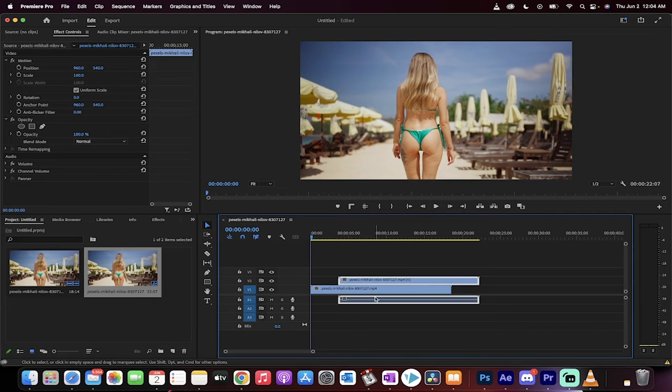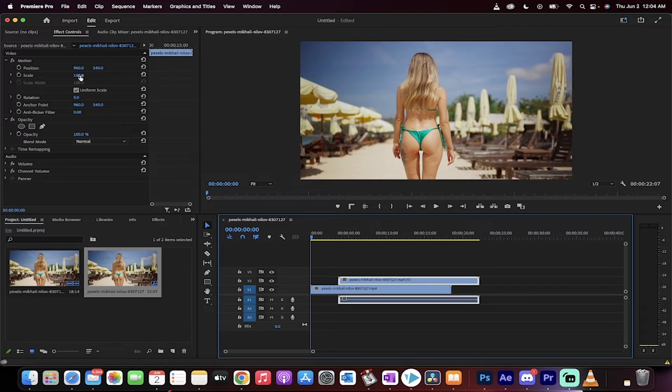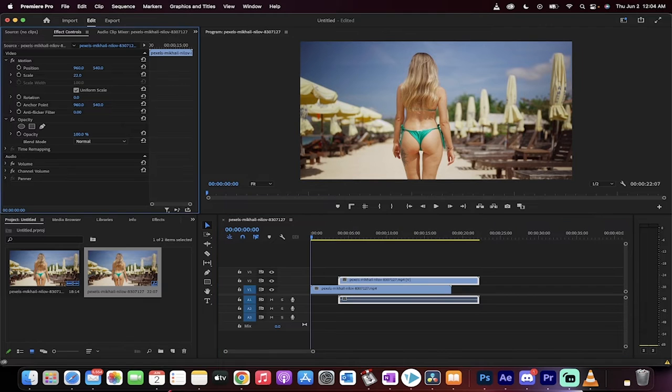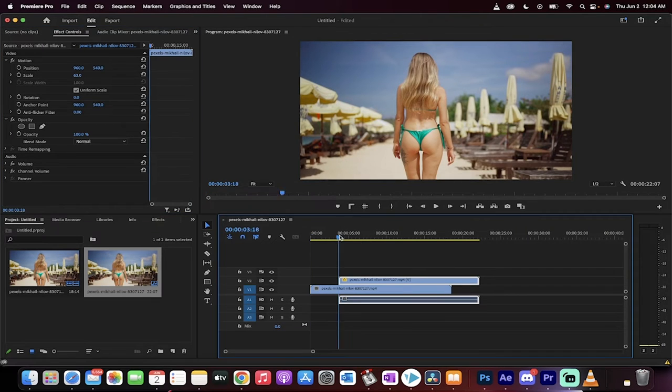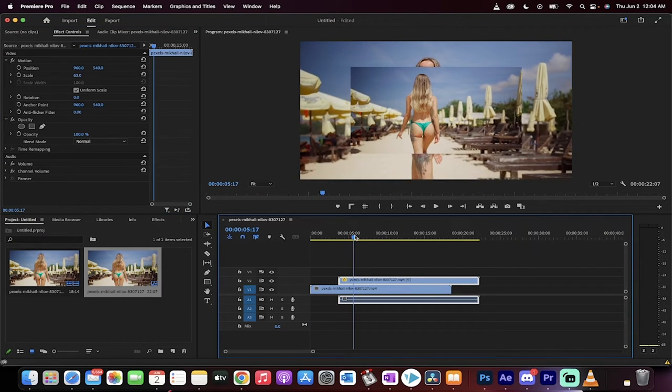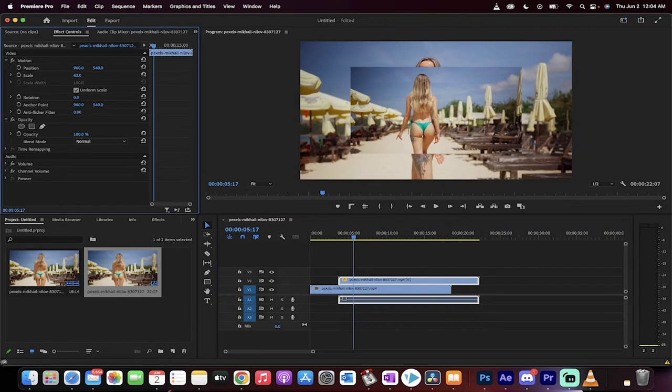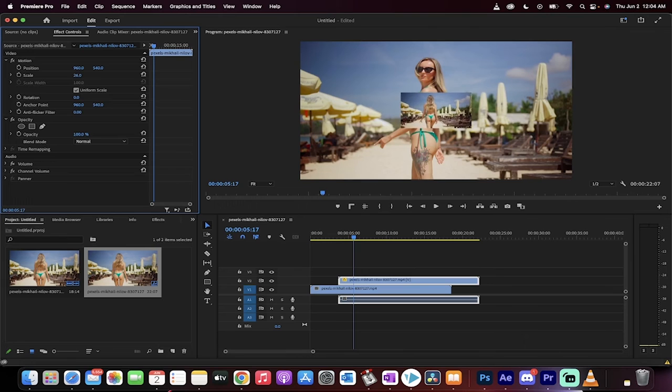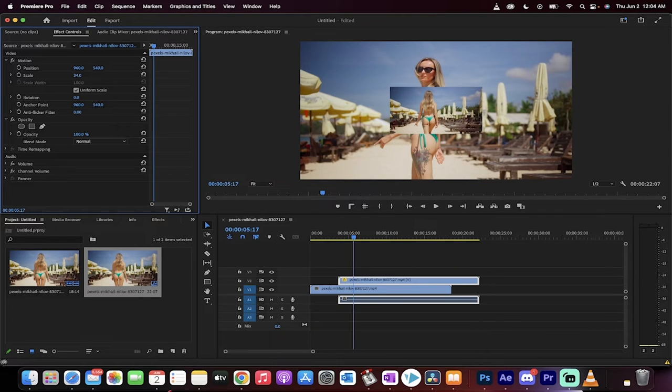Now, the most important part is when you click on the top copy, you're going to see the scale here under effect controls. Reduce that to, I don't know, something like, let's go to like 30, yeah, 35. Okay, good, 35.